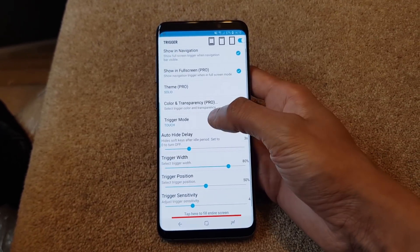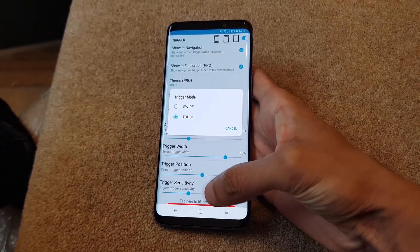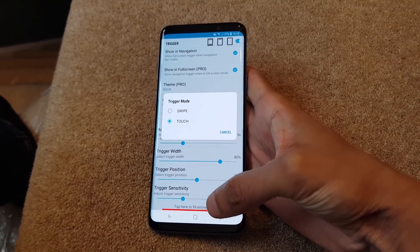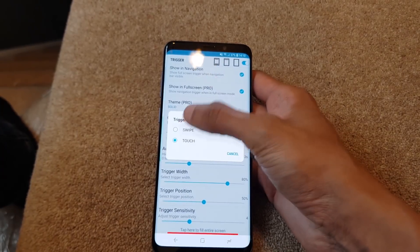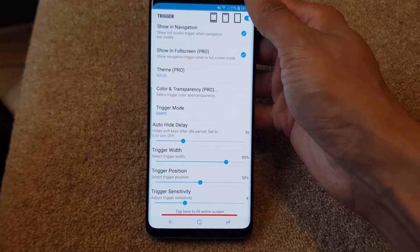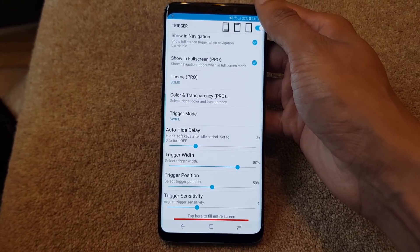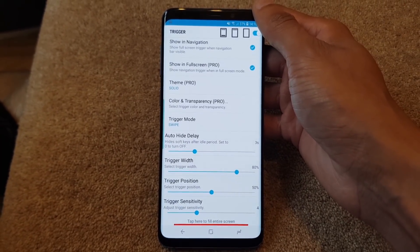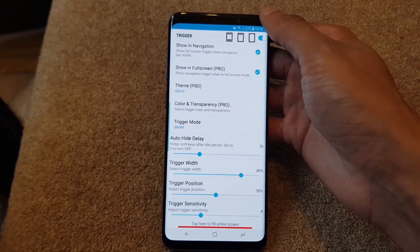The trigger mode - you can either set it so that when you touch down that area the soft keys will come back, or when you swipe. I'm used to swiping so I'm going to set Swipe. The auto-hide delay is three seconds - the amount of delay time before those keys disappear. We'll leave it at three seconds.